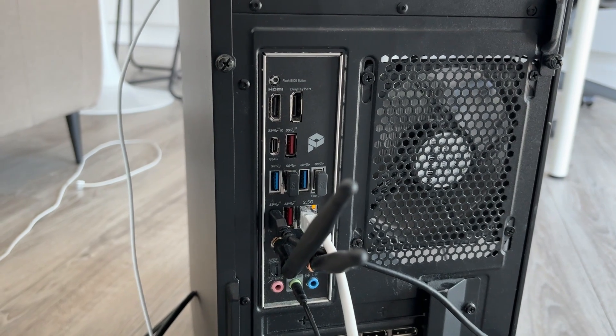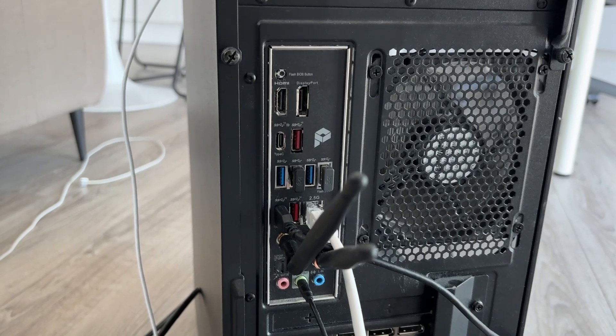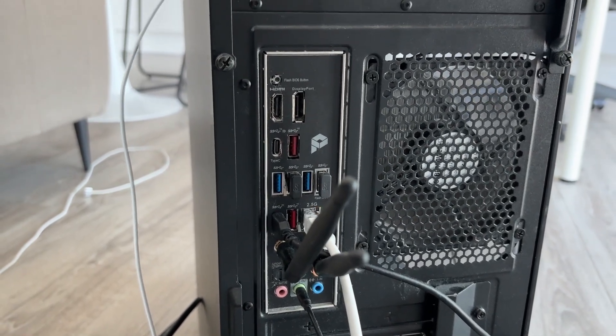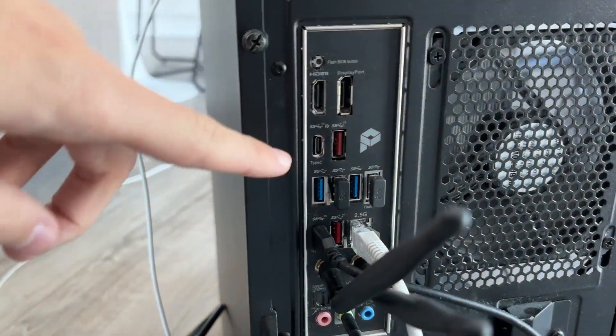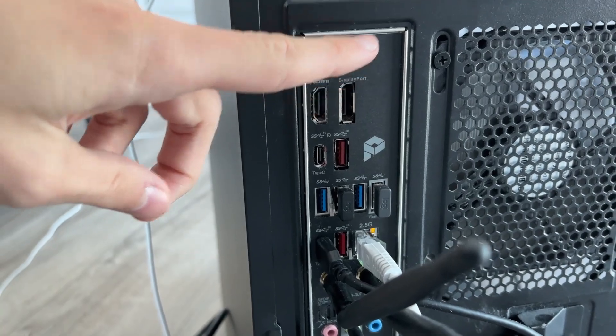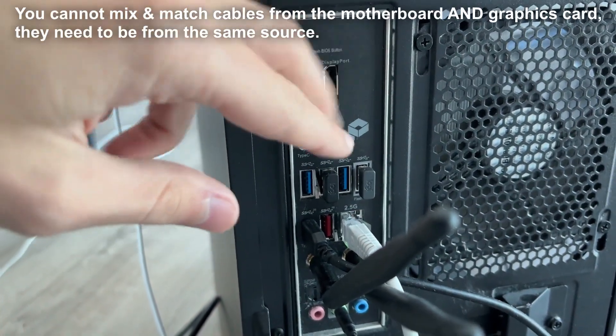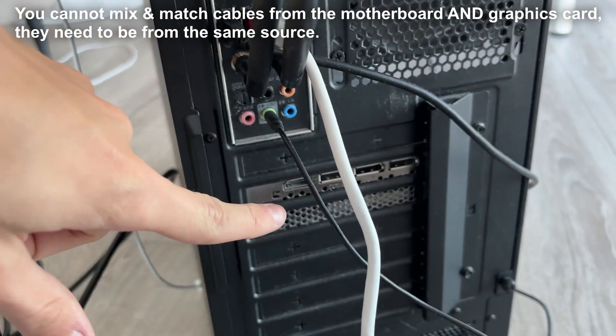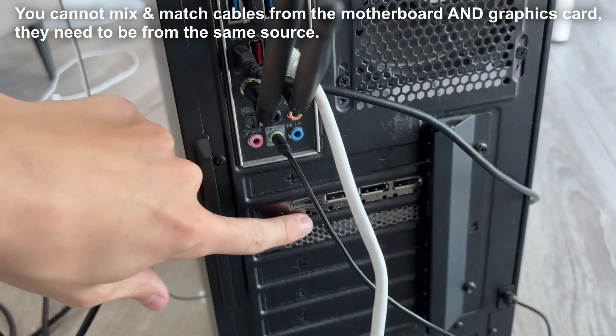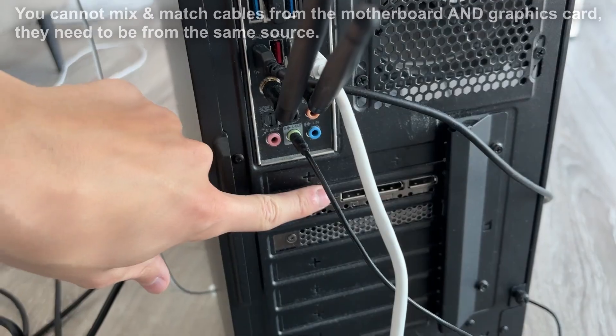It's important you use the correct outputs on your computer. On desktop computers, you'll find outputs on the motherboard as well as the graphics card. Make sure you use your graphics card.